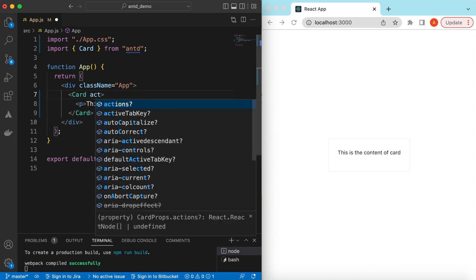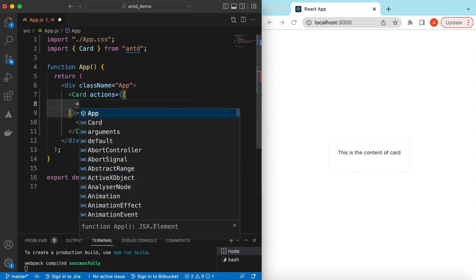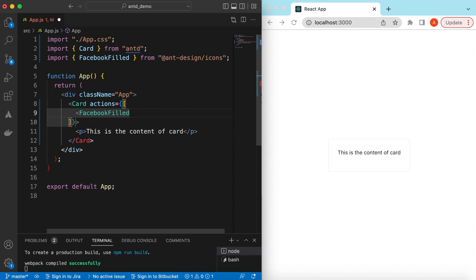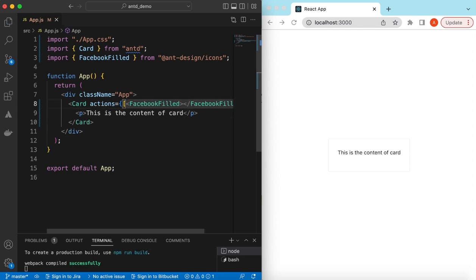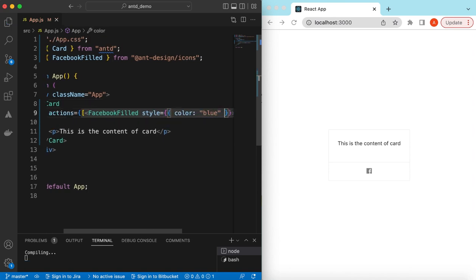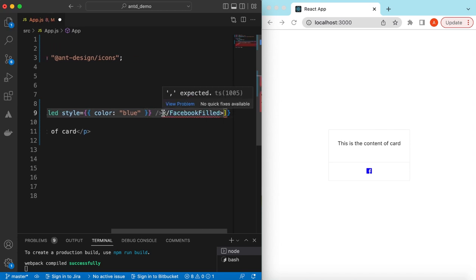For the social links we can use the `actions` prop on the card, which takes an array. In that array we can add any React components or simple icons — for example, the FacebookFilled icon. Save it, there you go — it has shown the Facebook icon and we can add a style to give it a blue color.